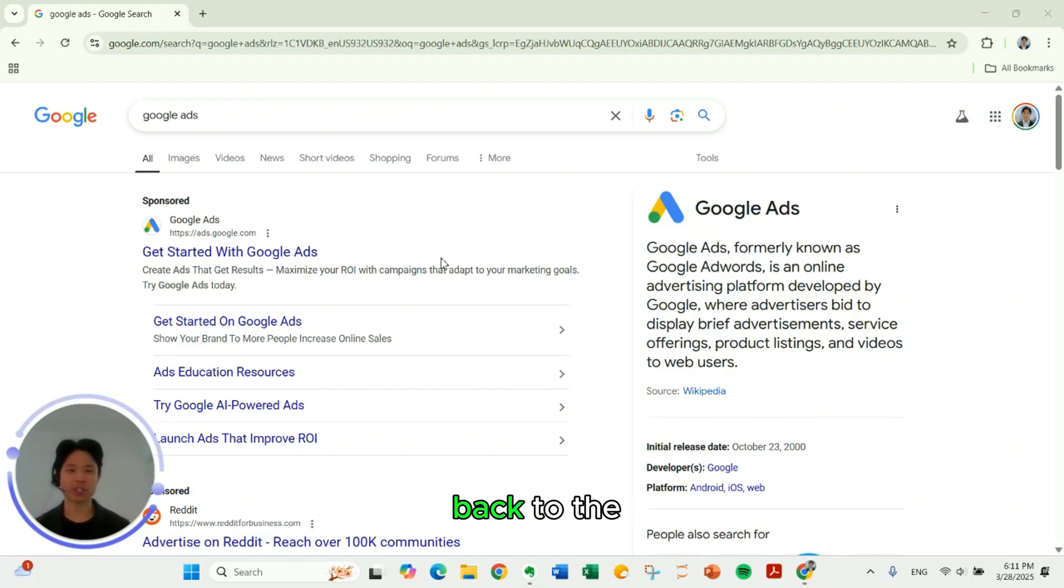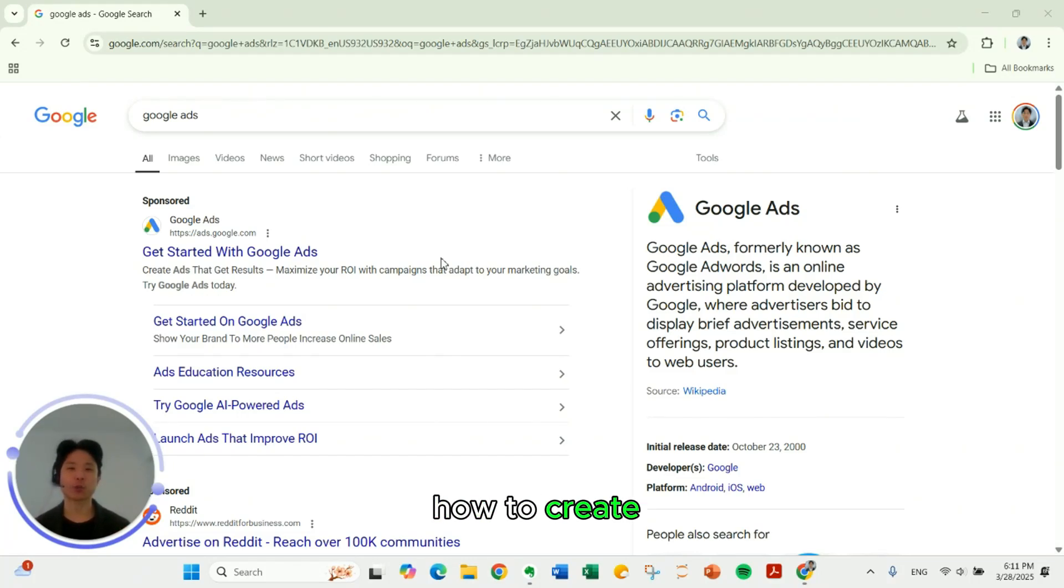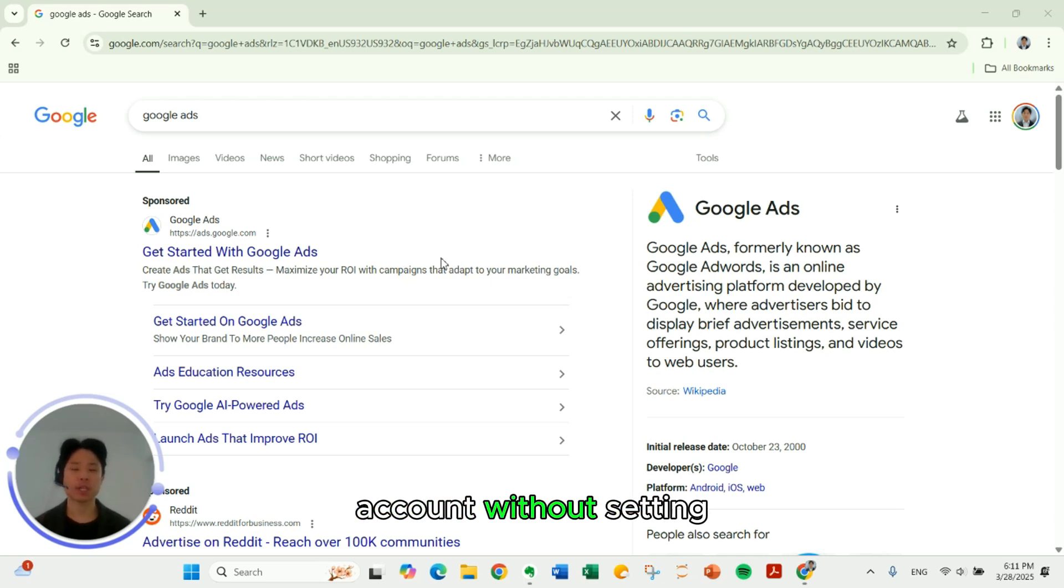Hi and welcome back to the channel. In this video I'll show you how to create a Google Ads account without setting up a campaign.